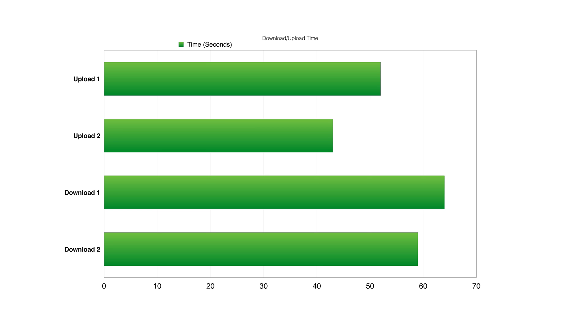And the download time for the first run was around 64 seconds, and the second time was around 59 seconds. There's a bit of a performance improvement over the iterations of uploads and downloads, but I haven't seen it get any better than around 40 seconds for a gigabyte of data being transferred from my local machine to the Synology setup that I have in this video.